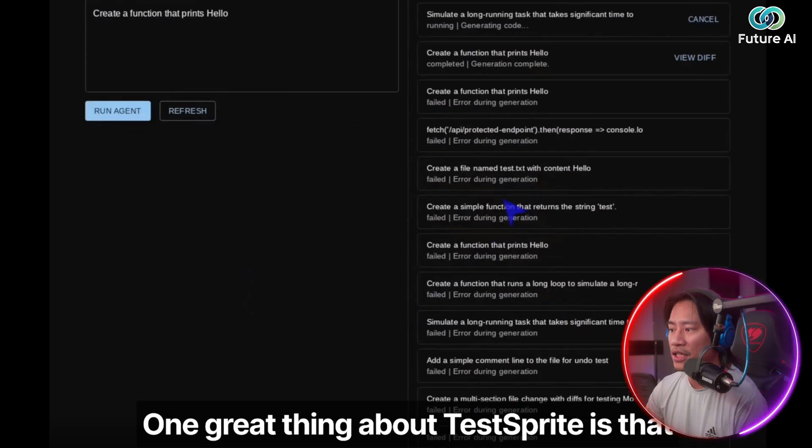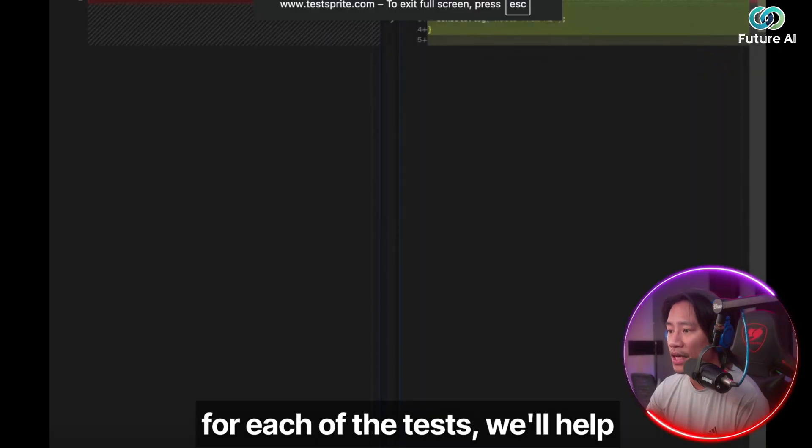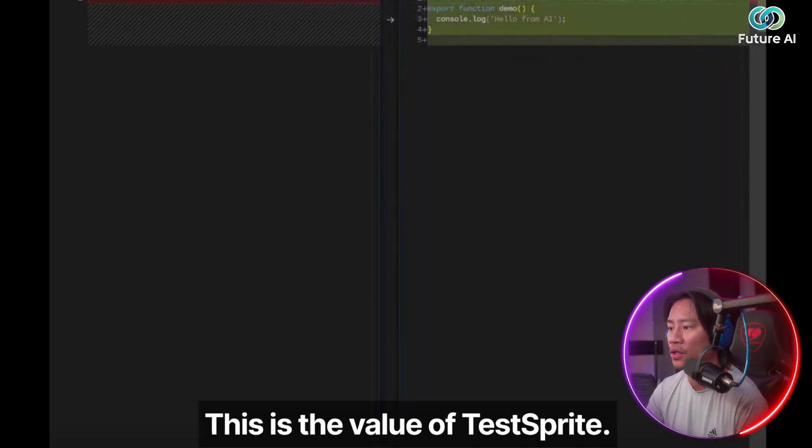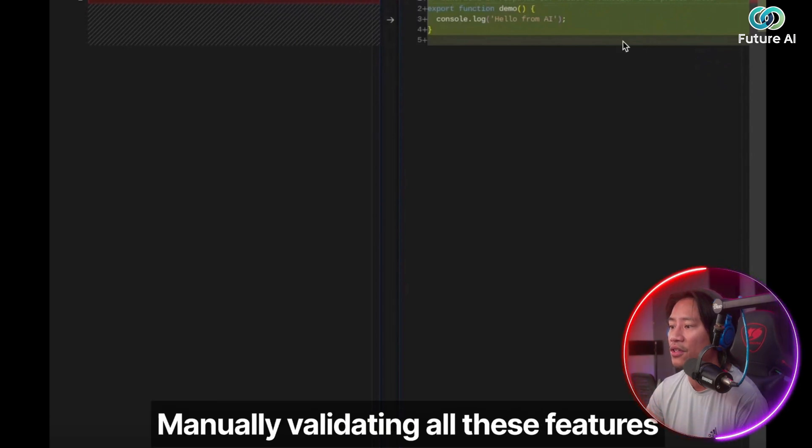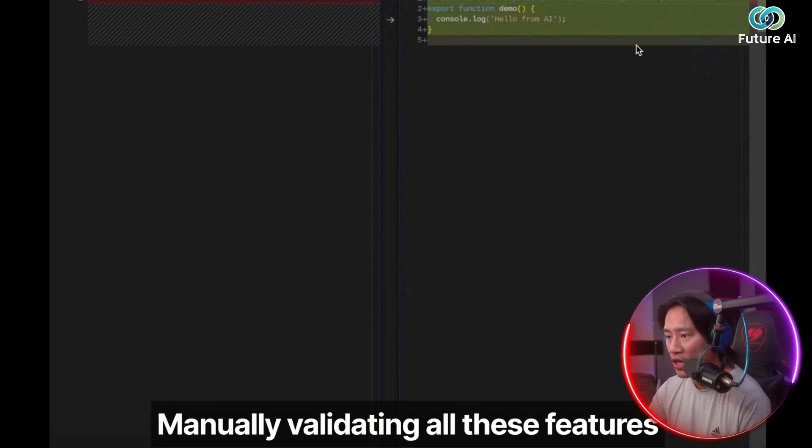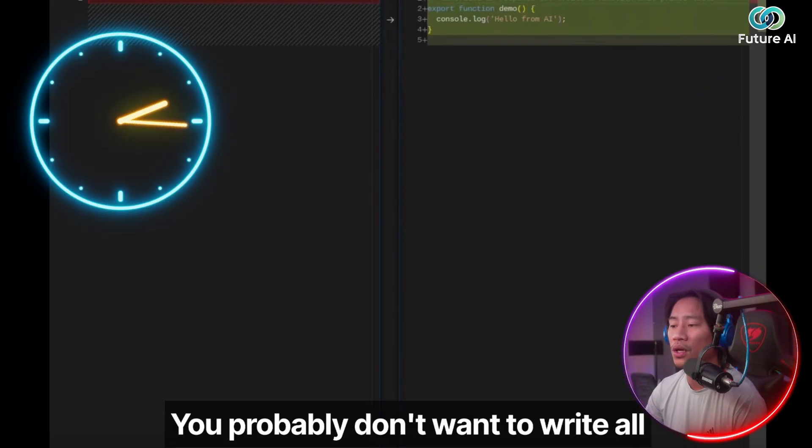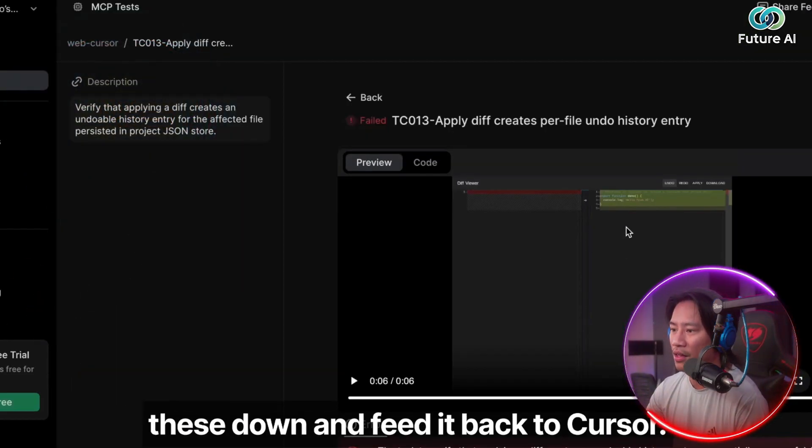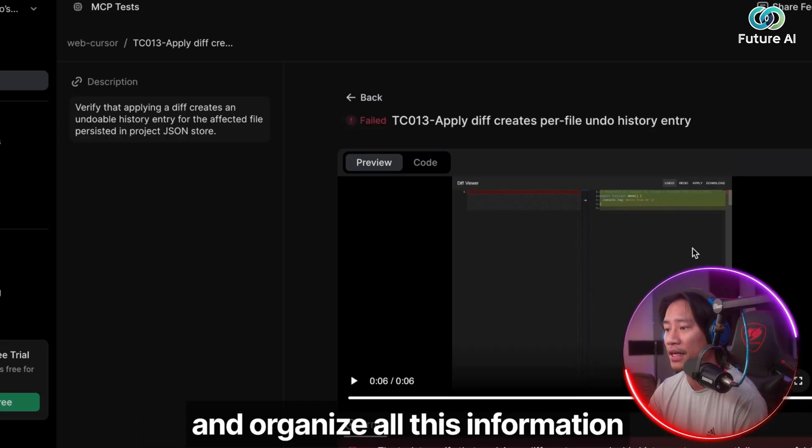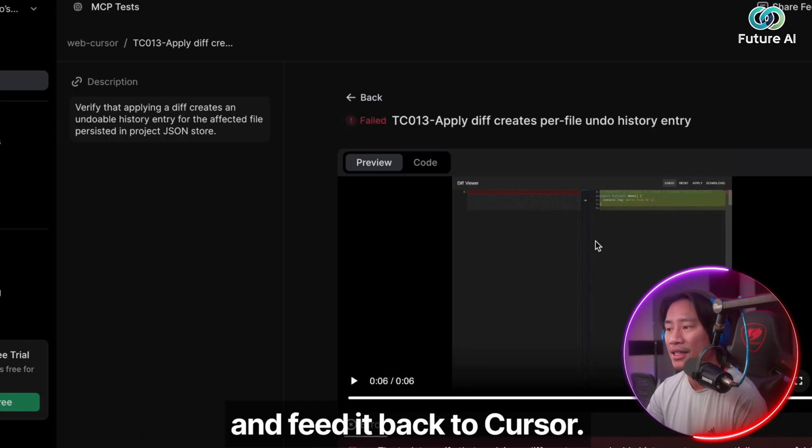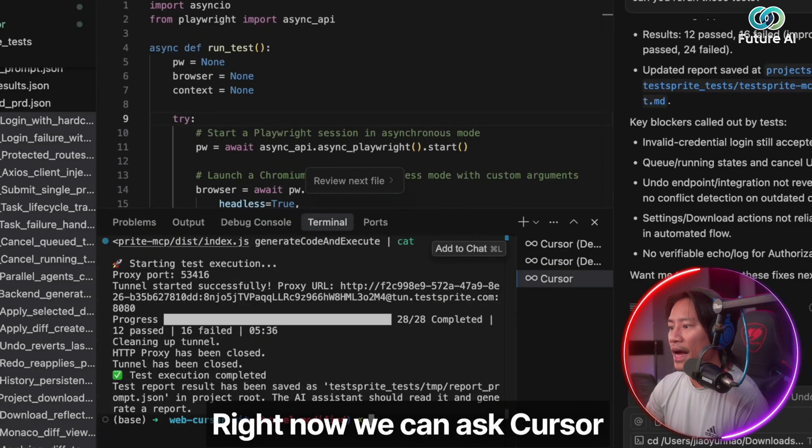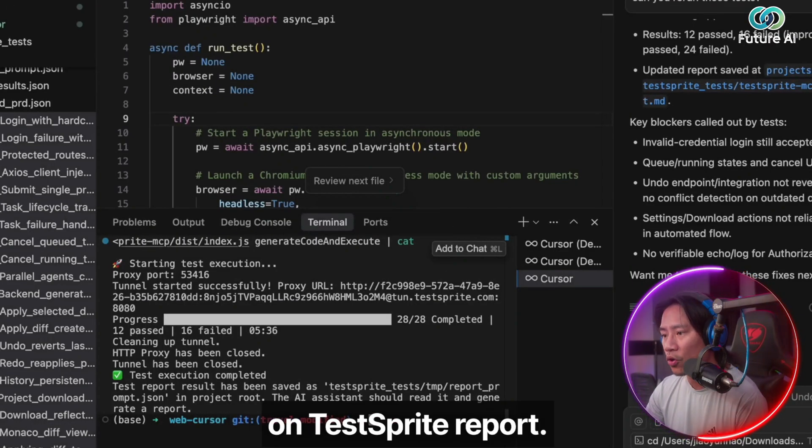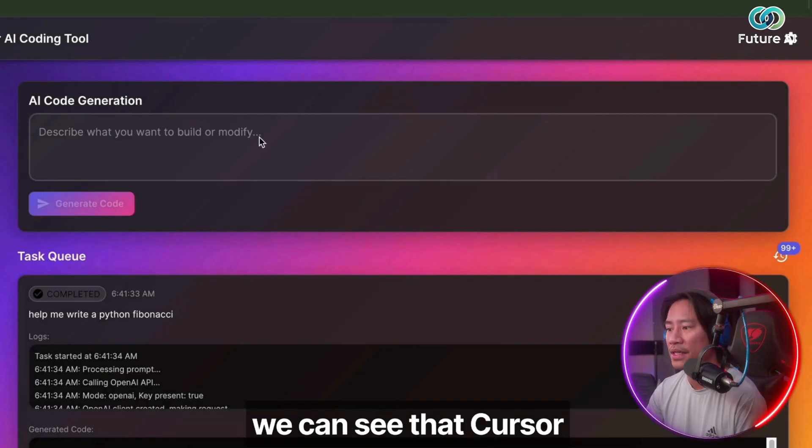One great thing about TestSprite is that for each of the tests will help our user to record all the actions. And this is the value of TestSprite. Manually validating all these features really will cost you a lot of time. So you probably don't want to write all these down and feed it back to the cursor. We will help you to summarize it and organize all this information and feed it back to the cursor. So right now, we can ask the cursor to fix the code based on TestSprite report.